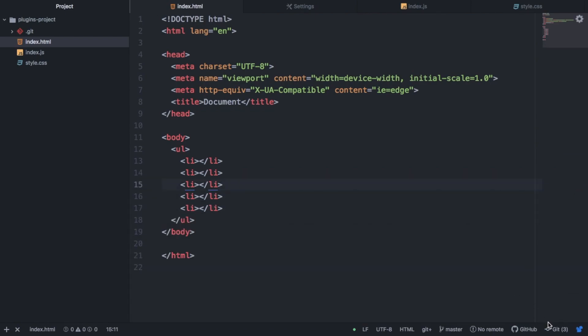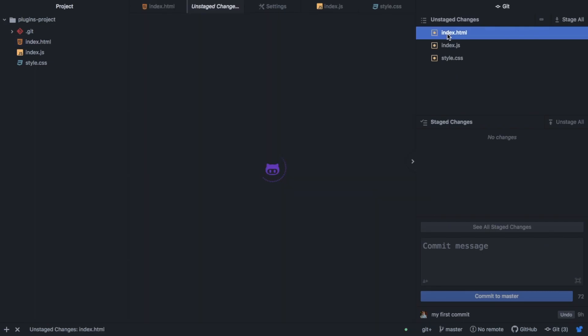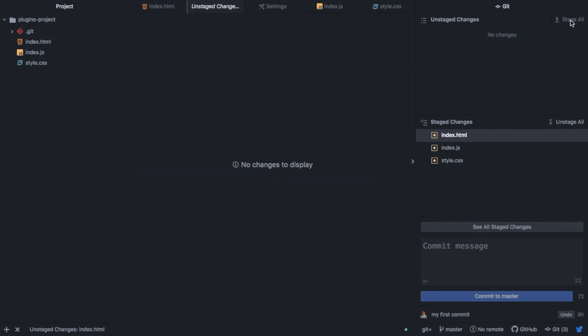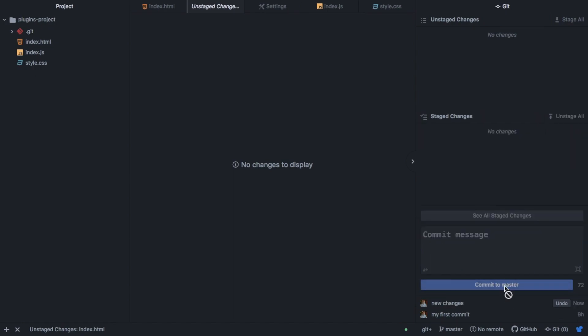So you can see we have these unstaged changes. And it actually shows us the changes, which is really useful. And we can decide to stage all of these, which is the same as saying Git add. And then from here, we can add a commit. And we can commit this to master. So this just gives us a user interface for Git, if you don't like using the command line interface.